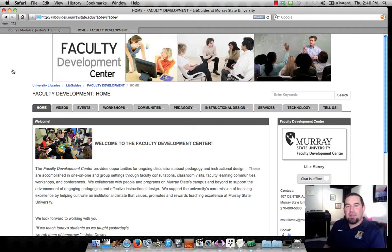Hi, this is Justin Patton in the Faculty Development Center at Murray State University. Today's workshop is about taking your Tegrity recordings and moving them over to your YouTube account.